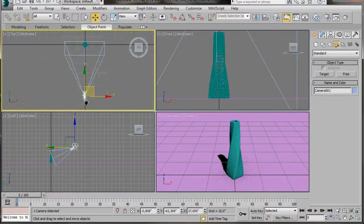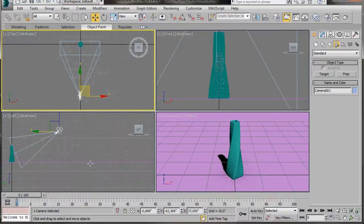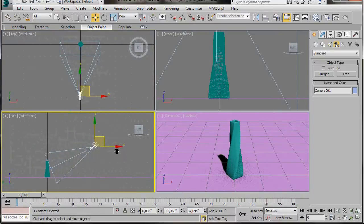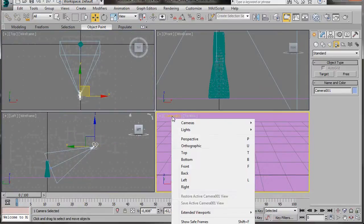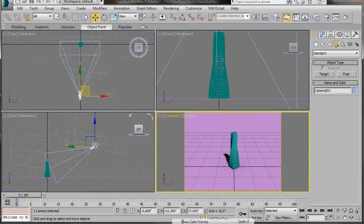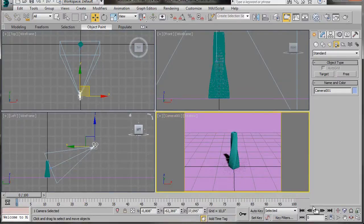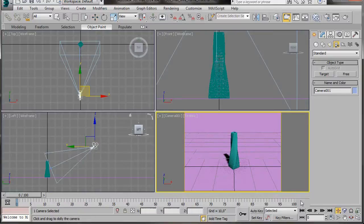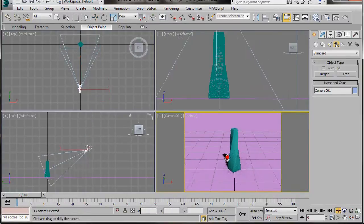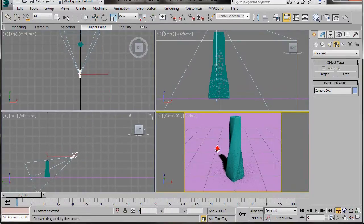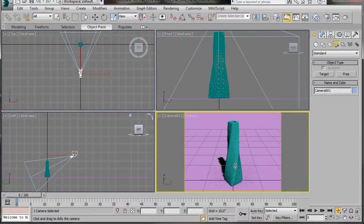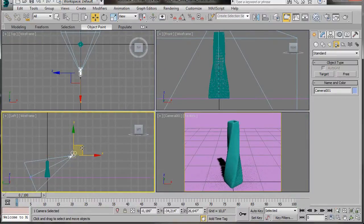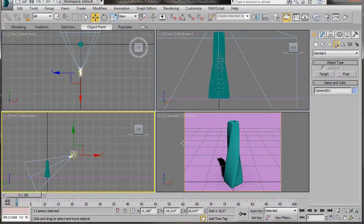There's just one more thing to do. Let's go up to the camera view, click on the word Camera. We'll scroll right down to the bottom and click on Show Safe Frames. There we are. Now you can see the exact size of our image when we render it out. So we'd better move our camera a little bit more. Let's just pull this back a little bit. When you're happy with it, we'll go over and add some lights.